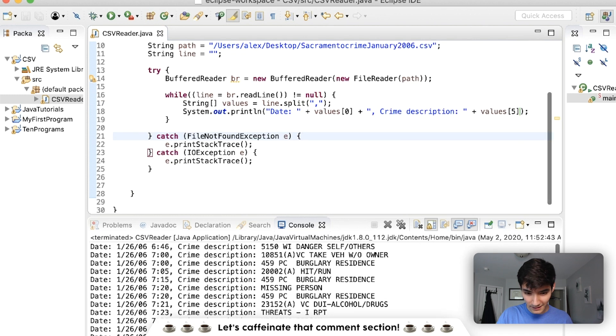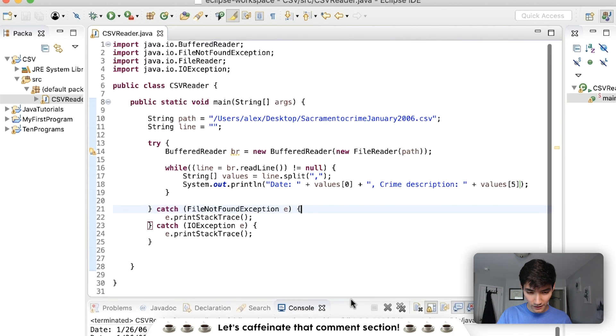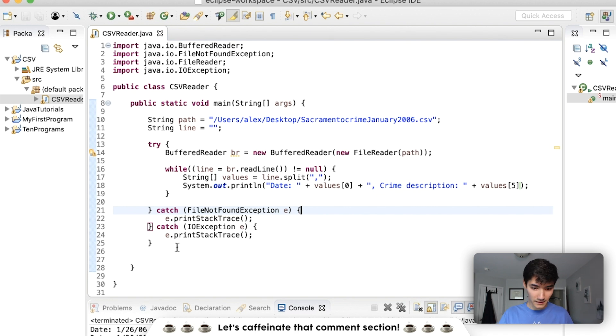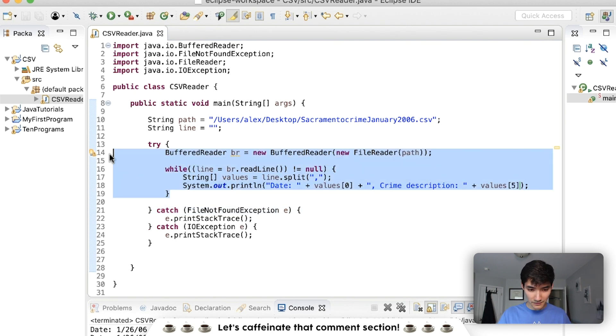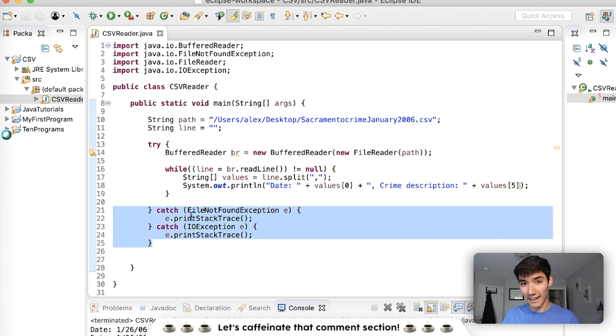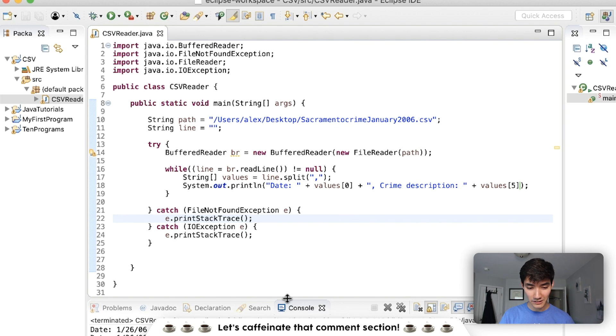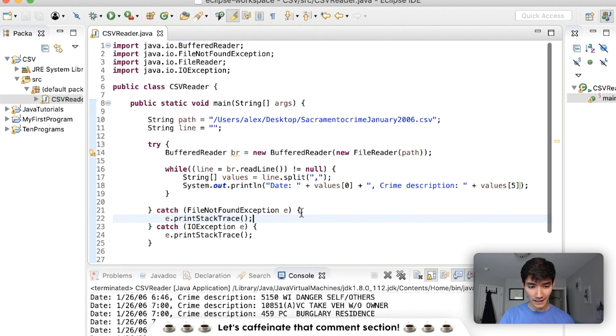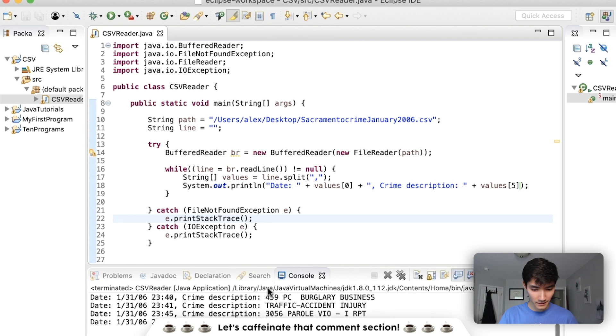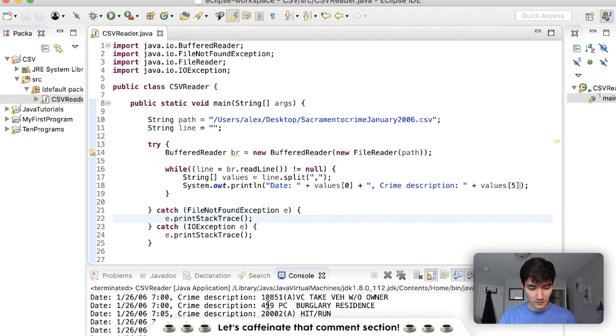So if we wanted to format this a little nicer, we could say, we'll look at the thing first. So we could say date, and maybe we're only interested in the date and crime description. So we could do date, and then put values of 0. And then we could also say crime description. And then count the indexes. So start at 0, 1, 2, 3, 4, 5. This would be values of 5.